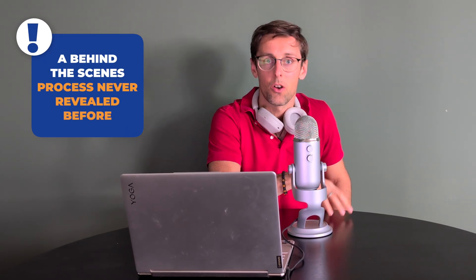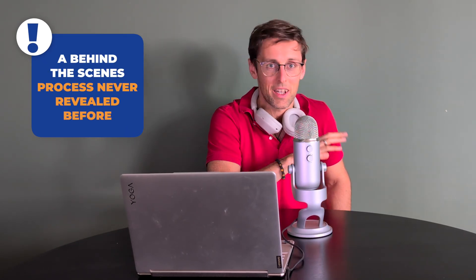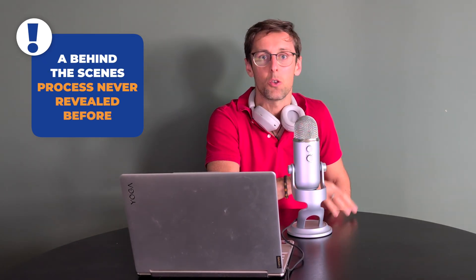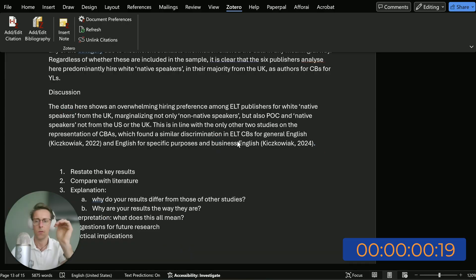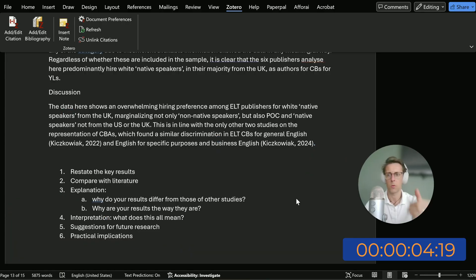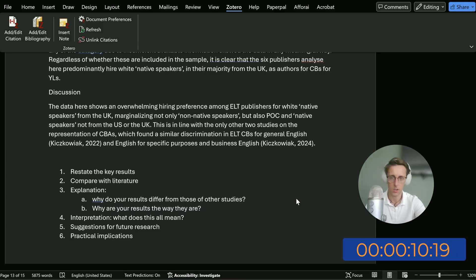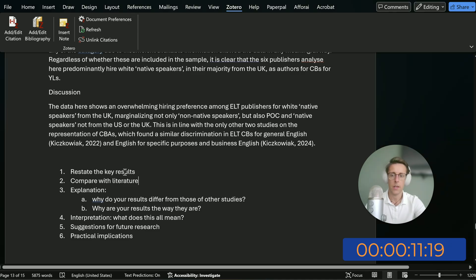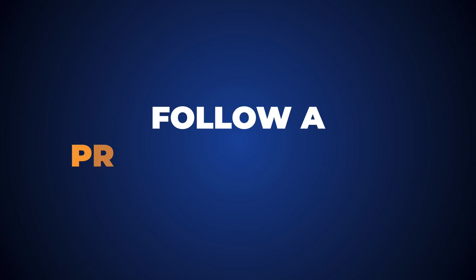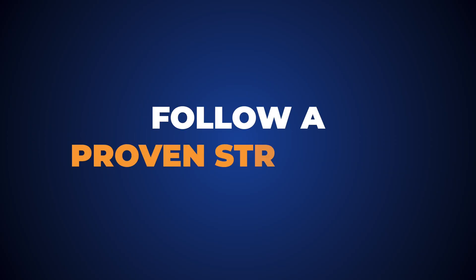It's a behind-the-scenes of a process that I've never revealed before on YouTube. So the first thing that you need to understand in order to be able to write the discussion section for your research paper very quickly, very efficiently, and to a very high quality, is what to put there and a proven structure.